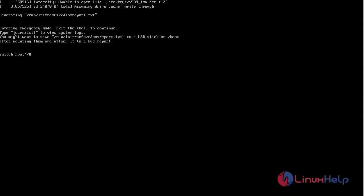Now the root shell will appear at this stage. The root file system is mounted in read-only mode to /sysroot and it must be remounted with read and write permission. So now I am going to remount with read and write permission to sysroot. Use the following command.